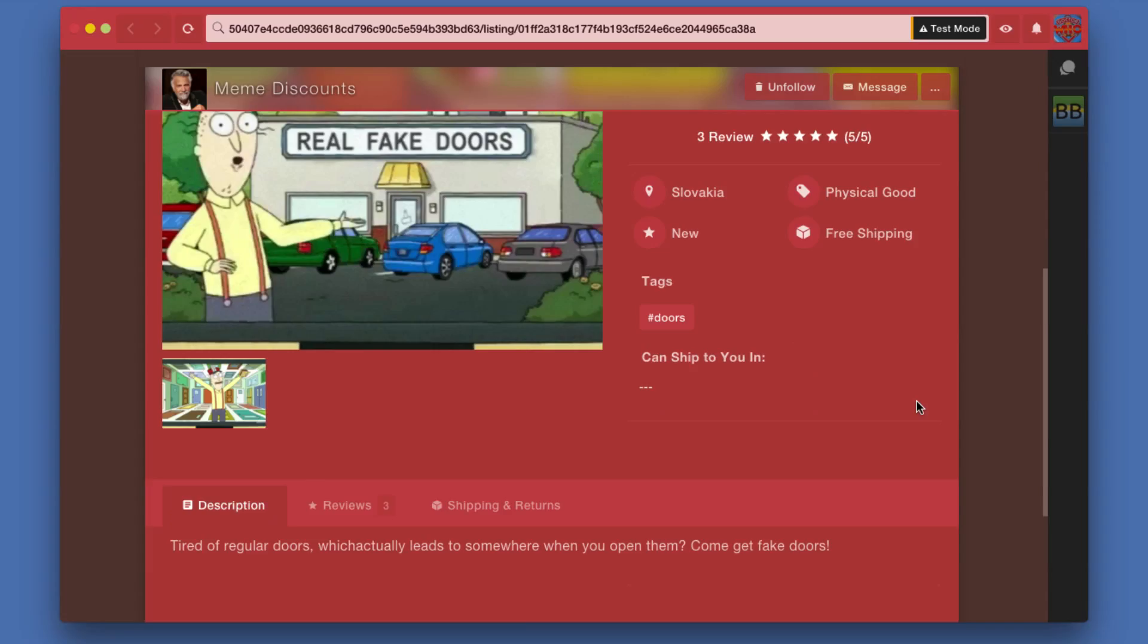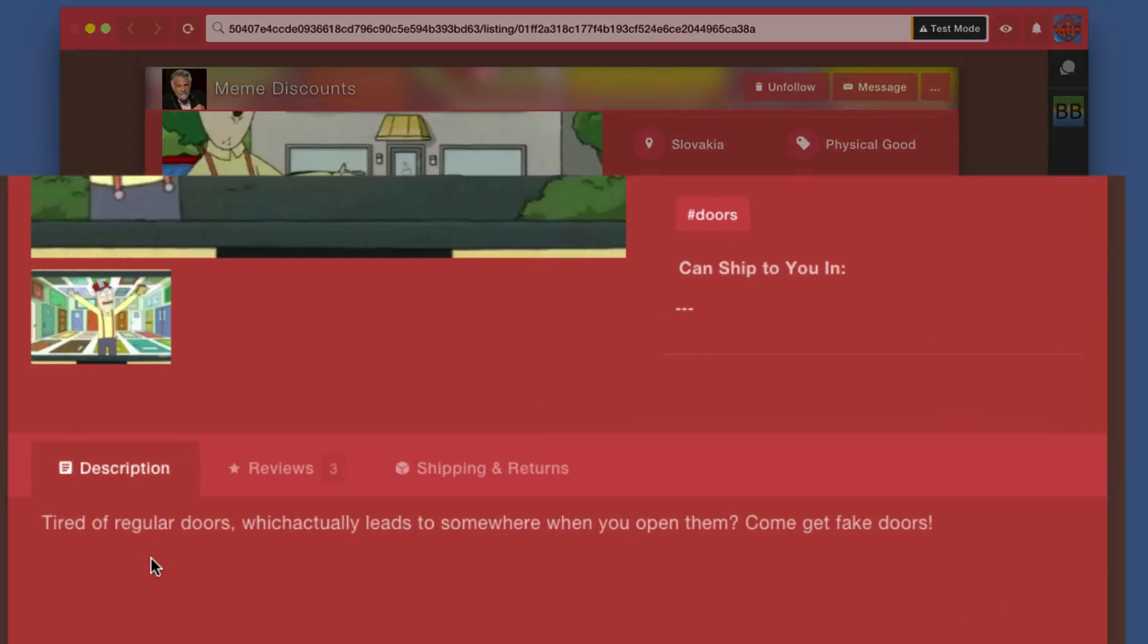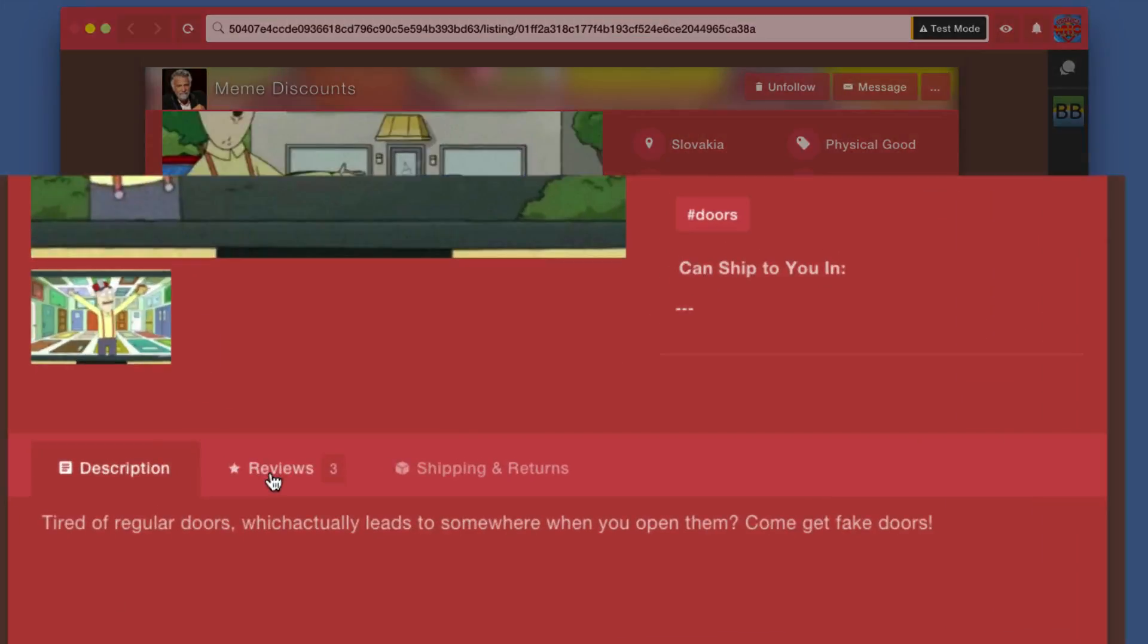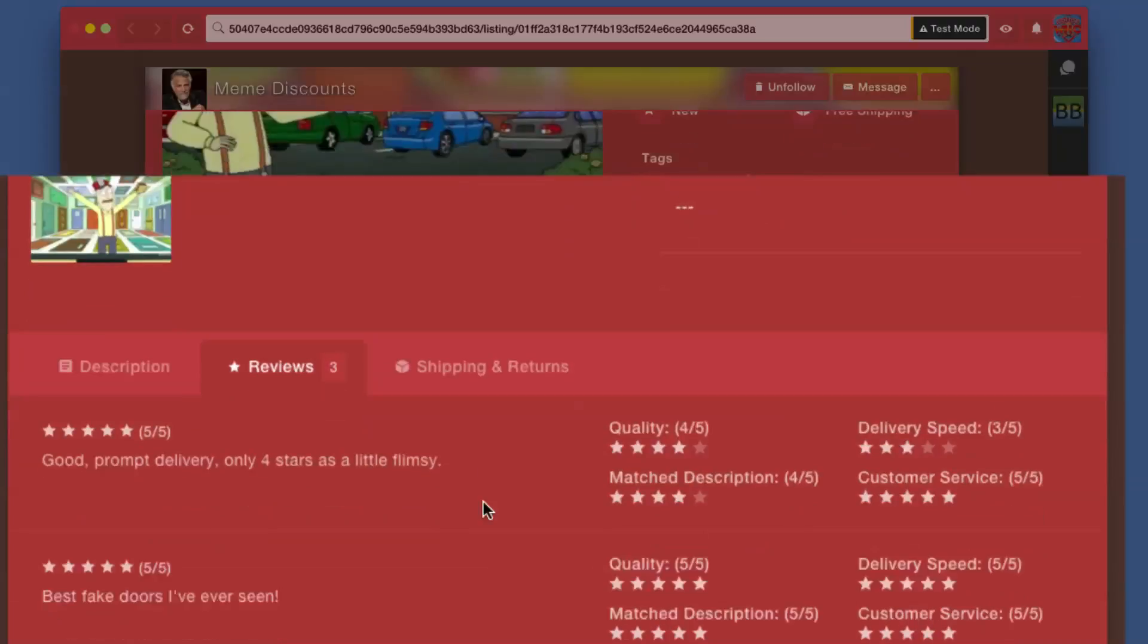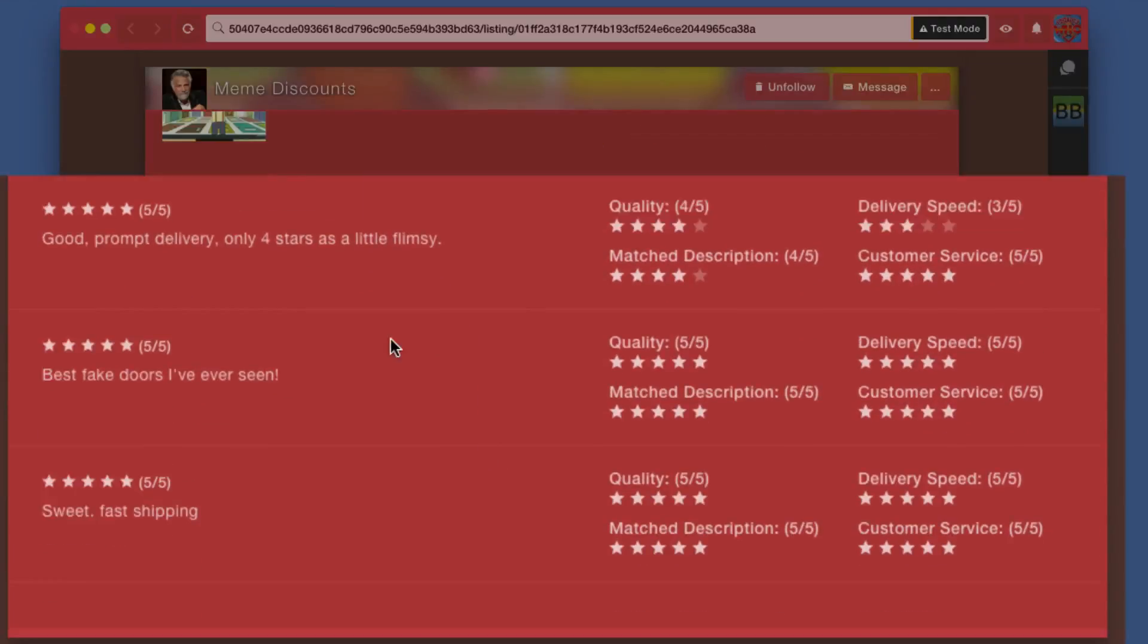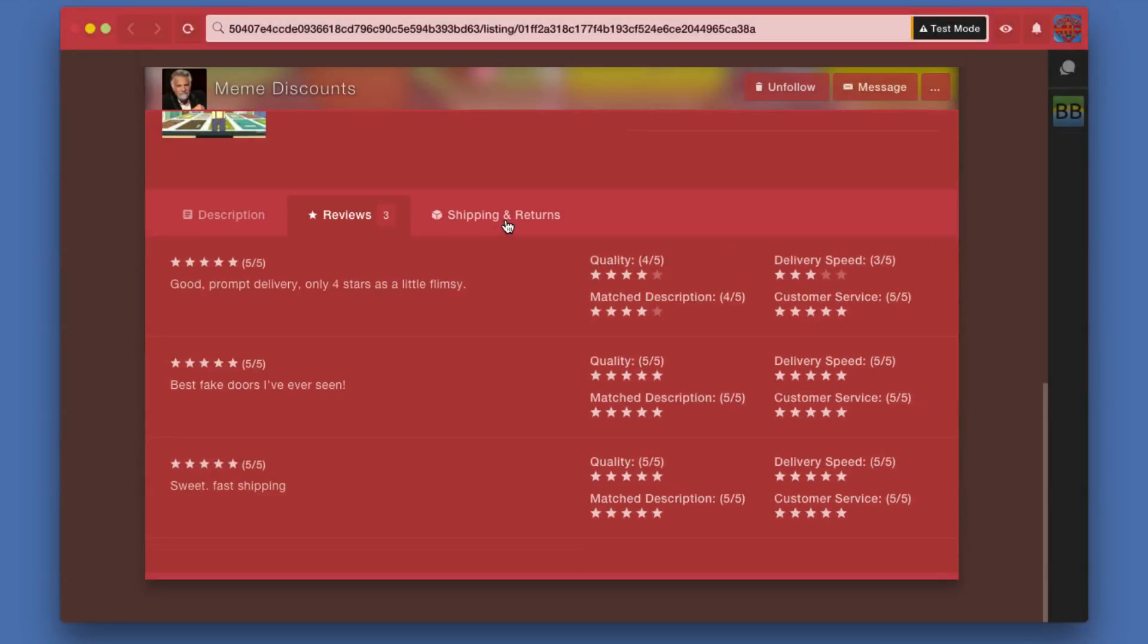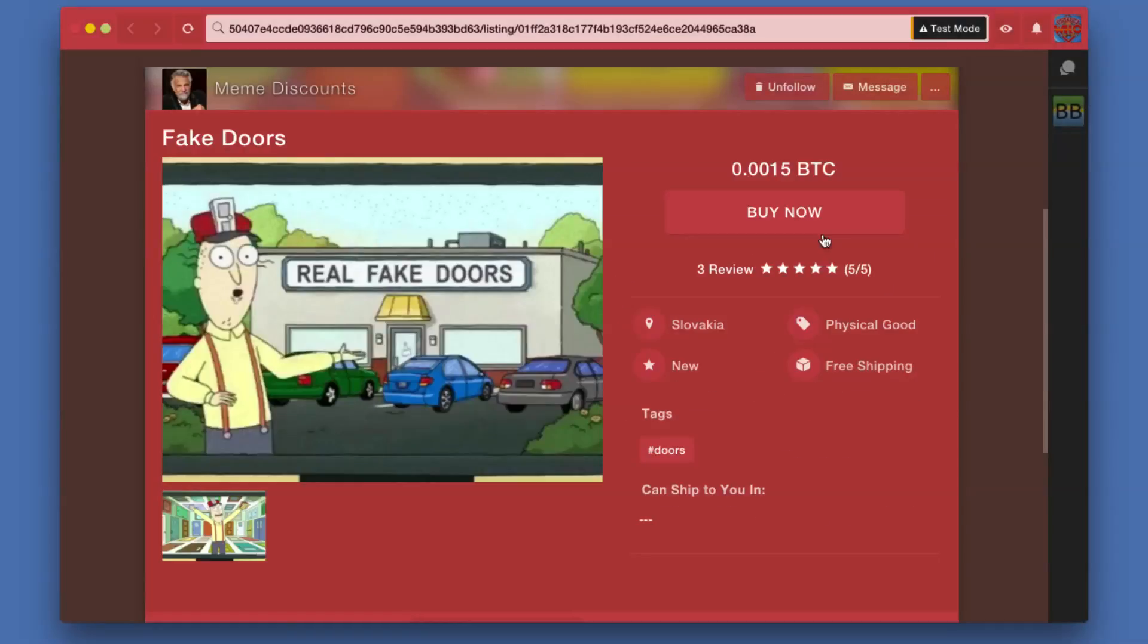Below that you'll see a more complete description of the product, which again being a demonstration, it's not very long, but in a real listing it would be more complete. You can click on reviews and see more details about how those reviews break down in terms of quality, if it matched the description, delivery speed, customer service, and shipping and return policy.